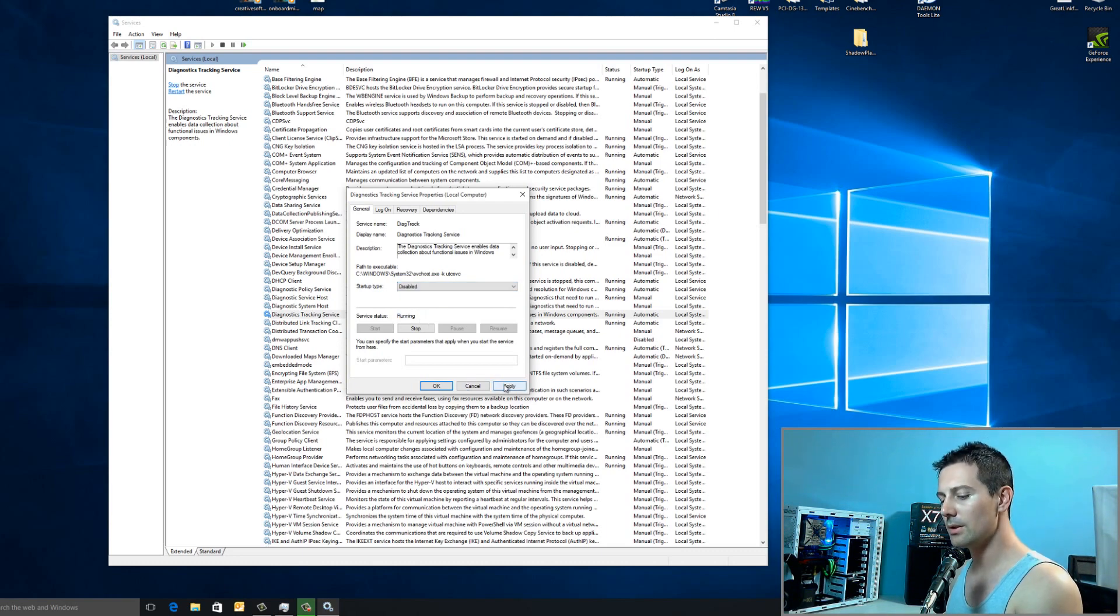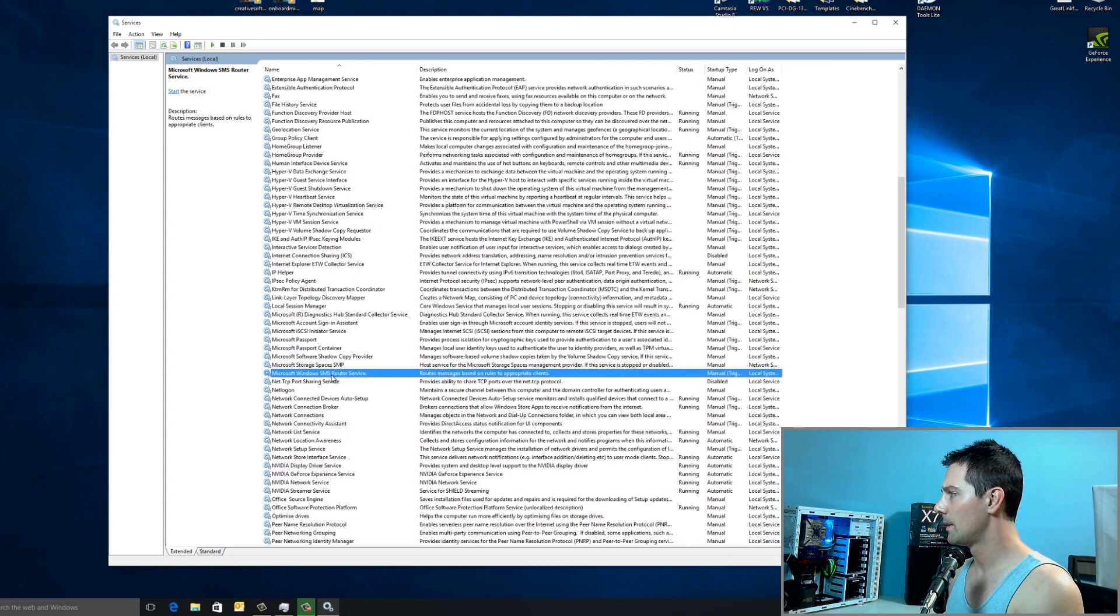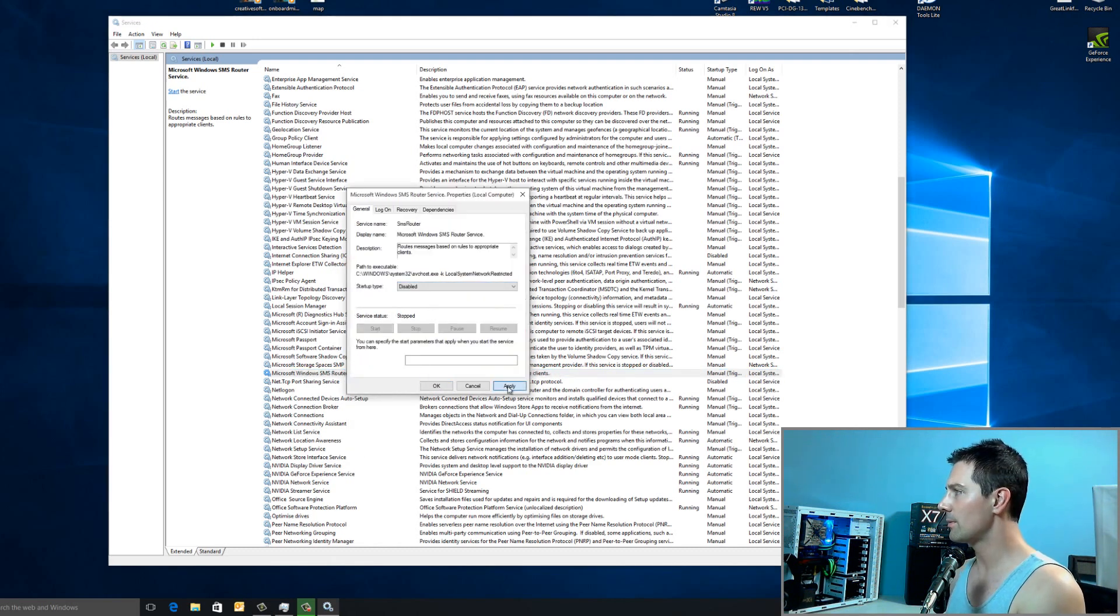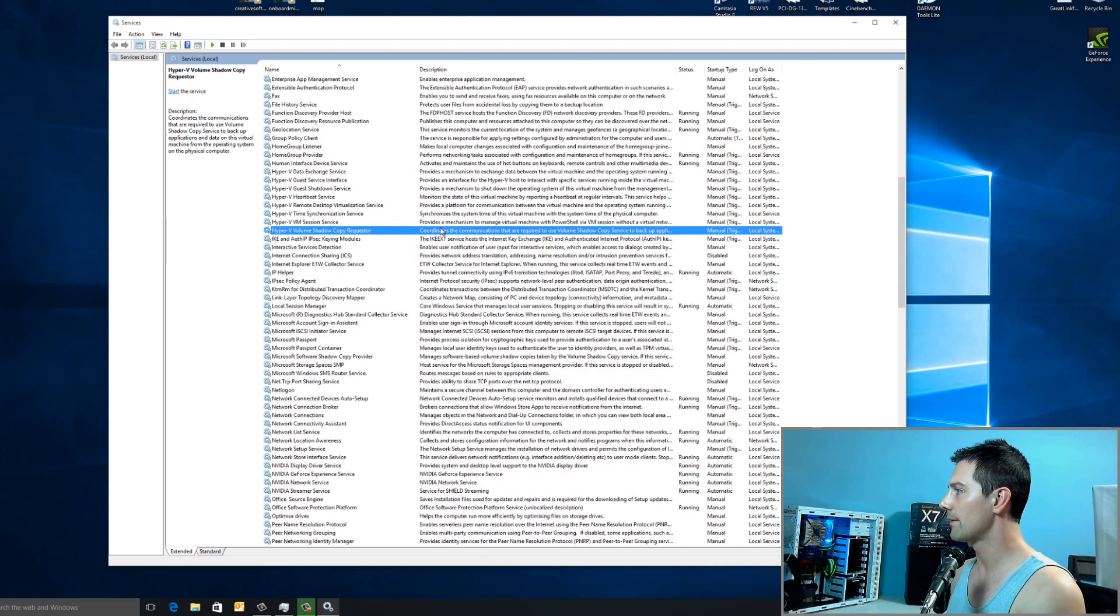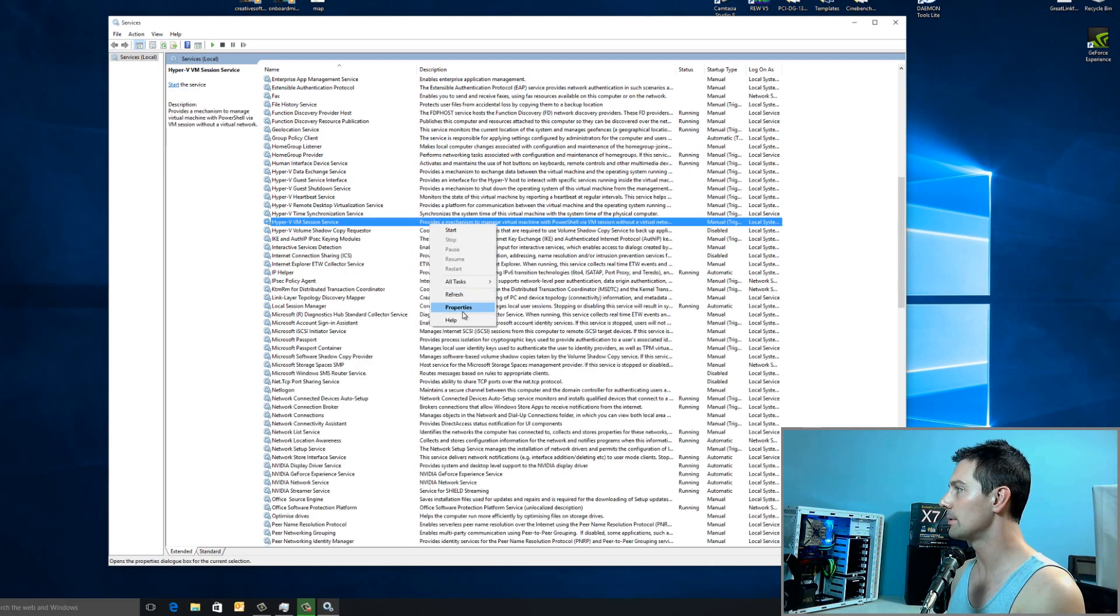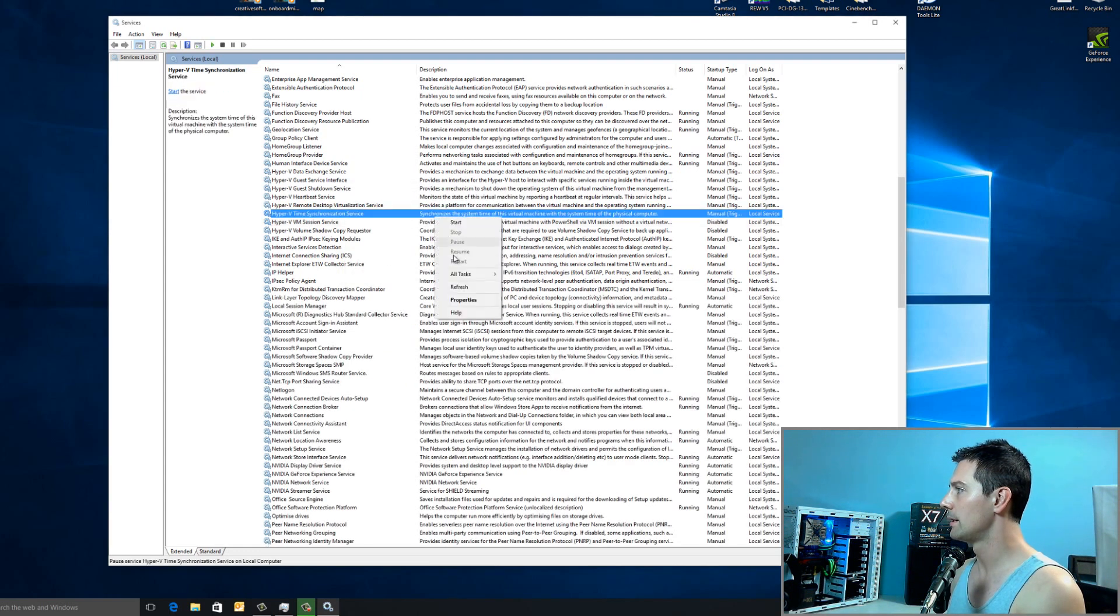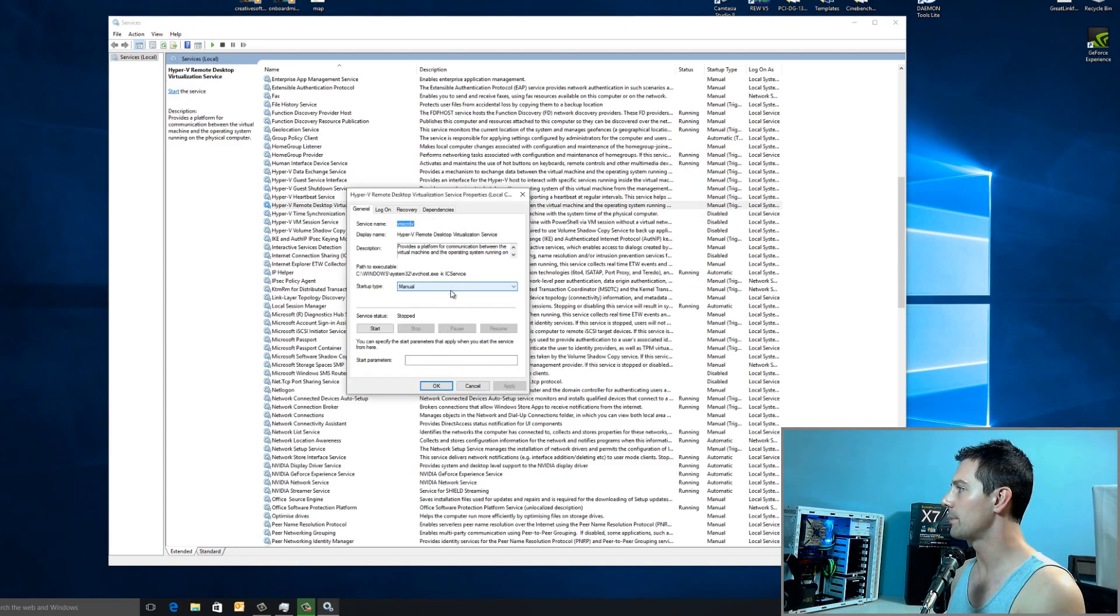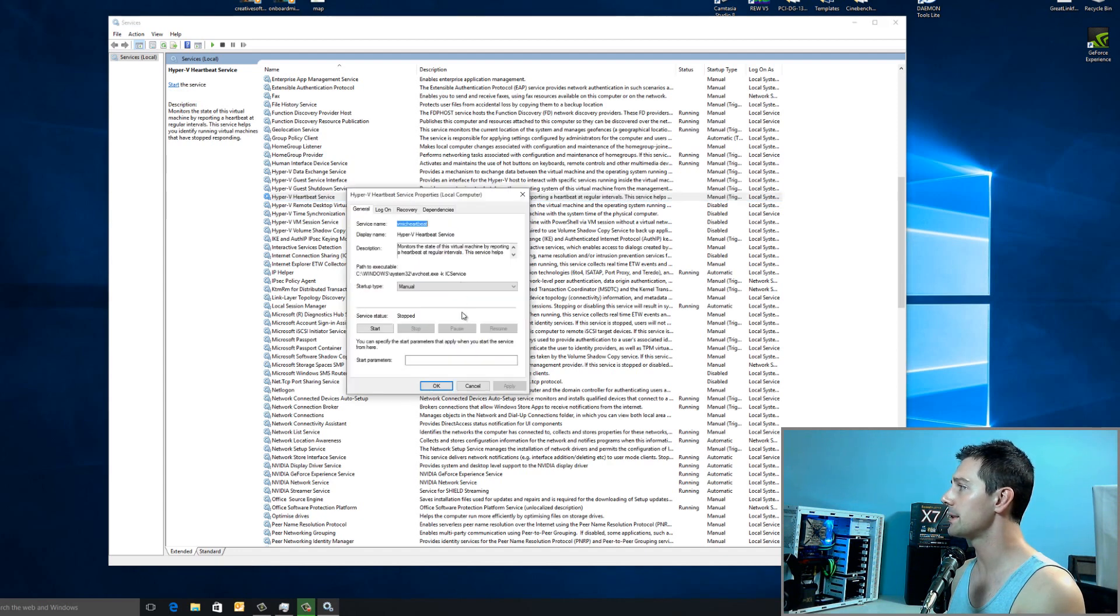Now, some of the other ones you may wish to disable. The next service you want to disable is Microsoft Windows SMS Router. Just right click that. Click disabled. And then after this, you want to go to these Hyper-V settings and right click all these Hyper-Vs and just have them on disabled. If you're just a desktop power user like me. We're just going to disable all them. Hyper-V disabled. And go through and just disable all these Hyper-V settings. Unless, of course, you use them.